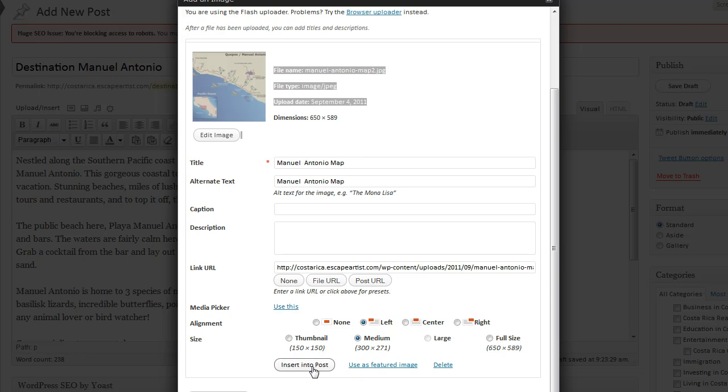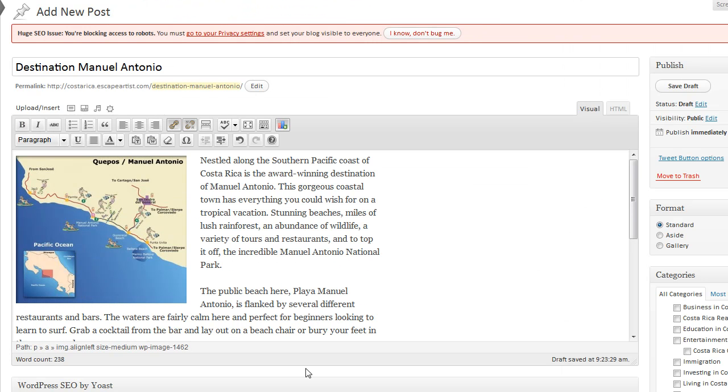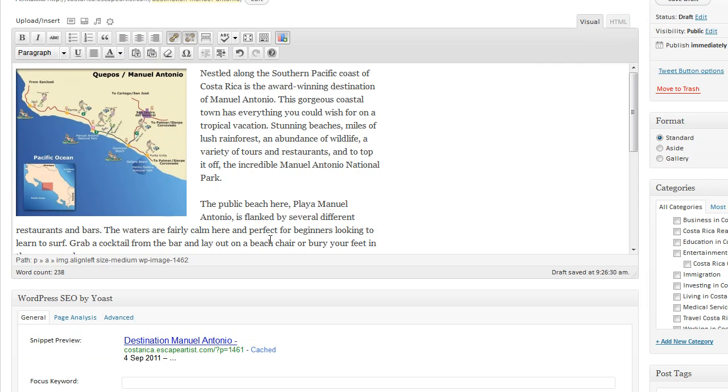So we'll insert that into the post. And voila, there we are. We have it. Next we choose a category from the category section over here. And so for this one we're going to pick travel Costa Rica.